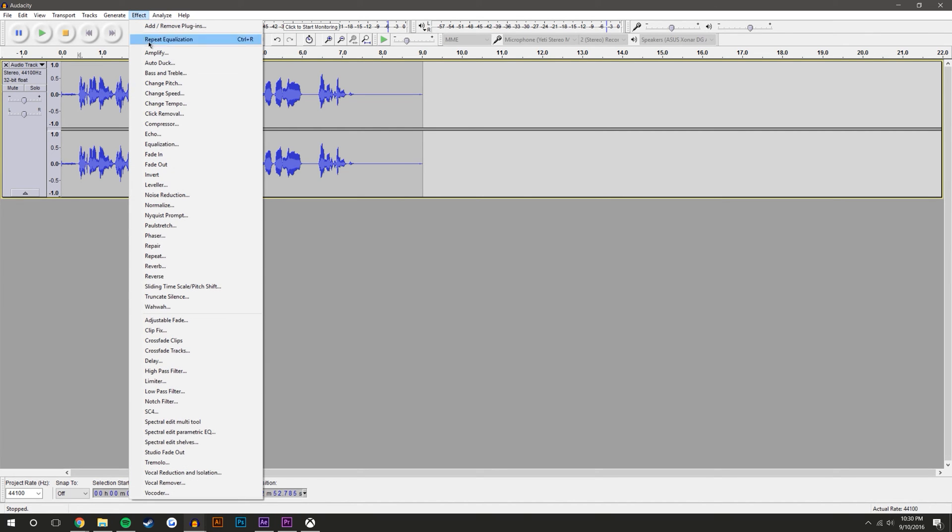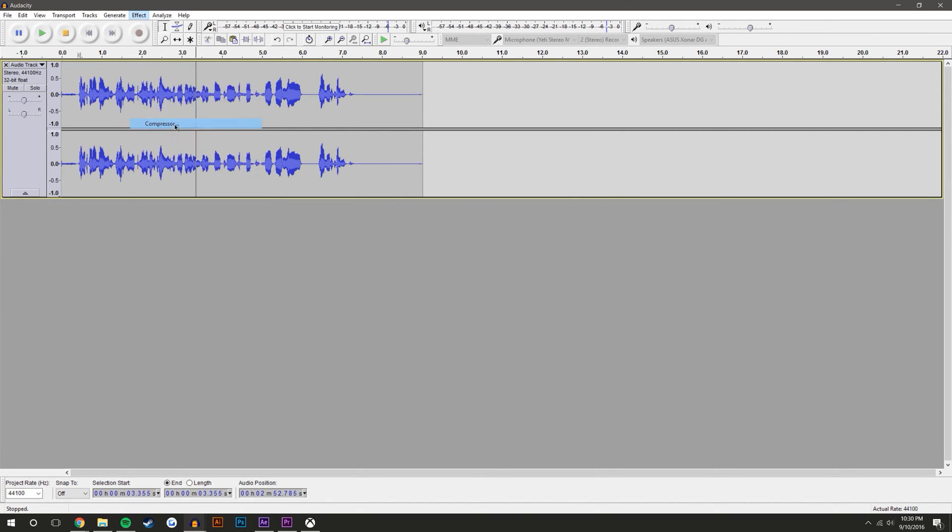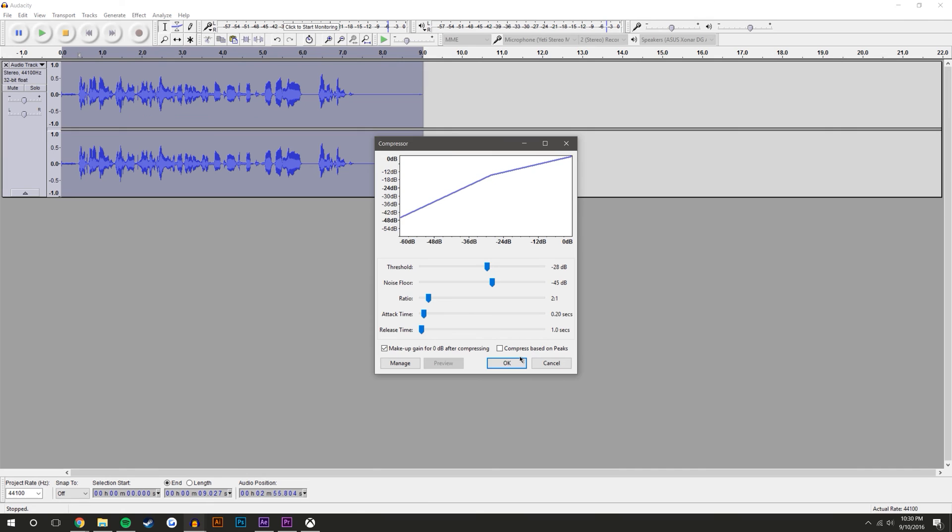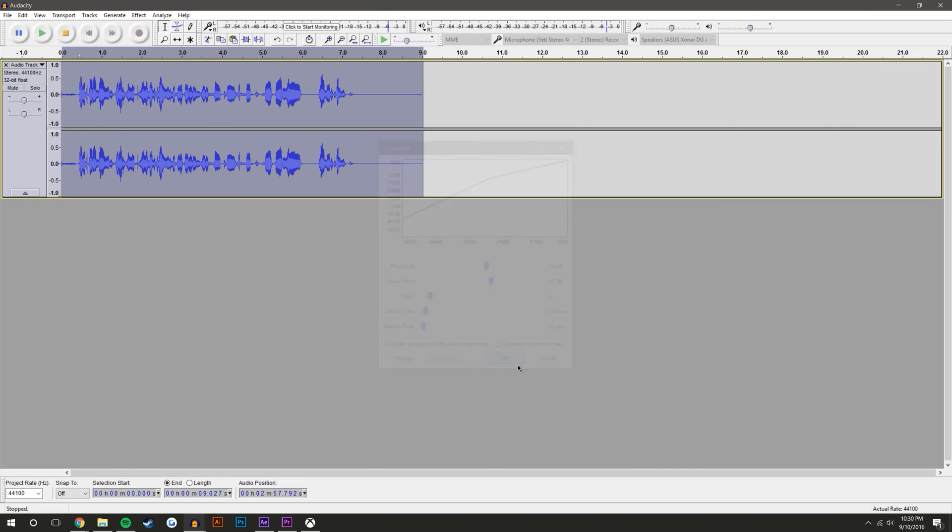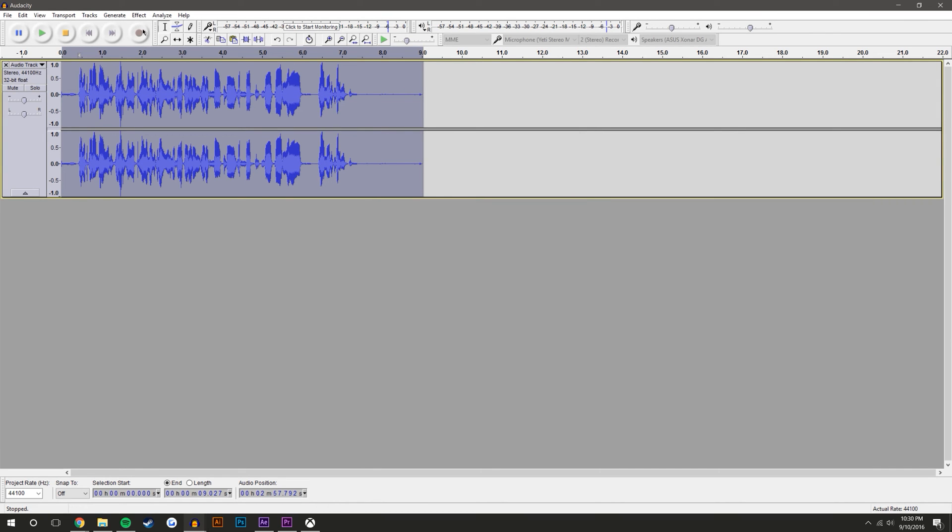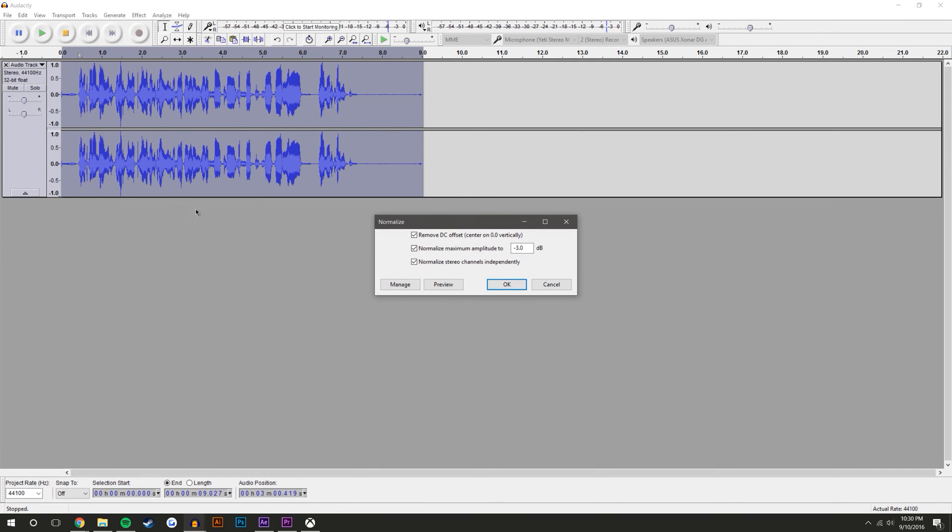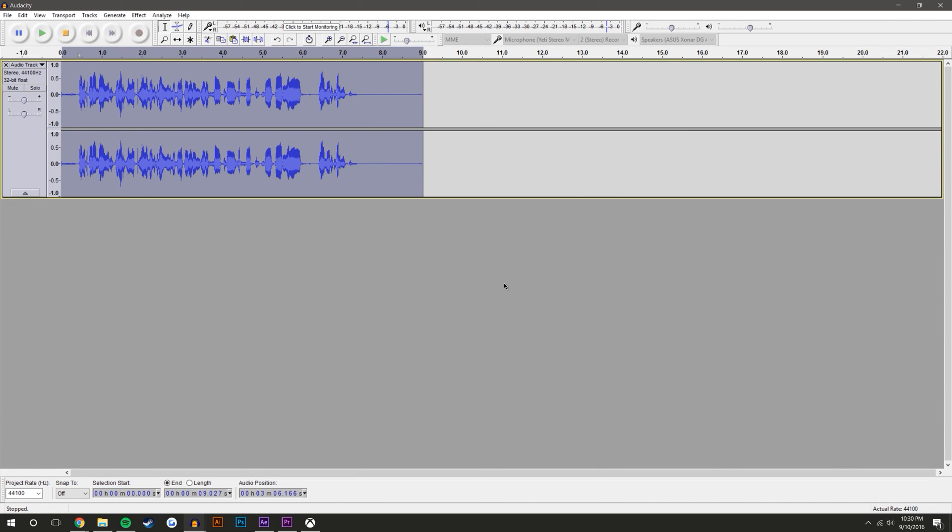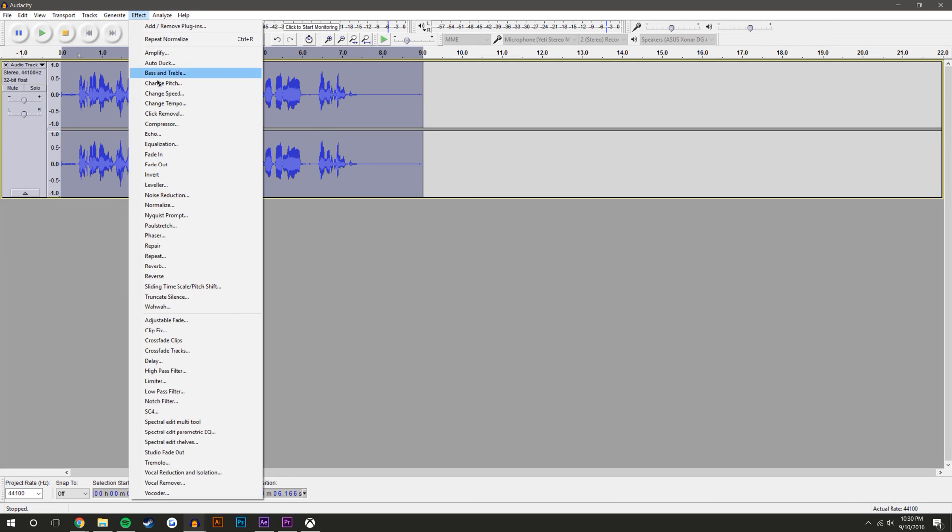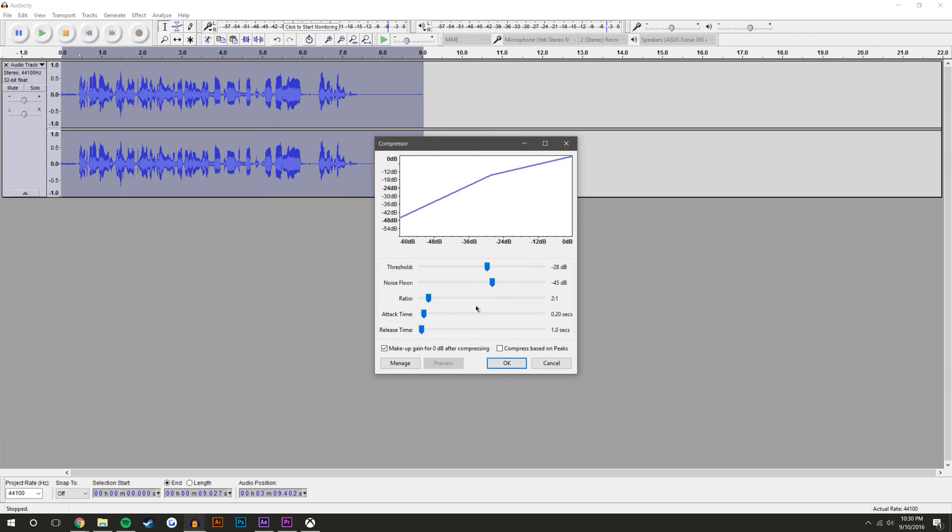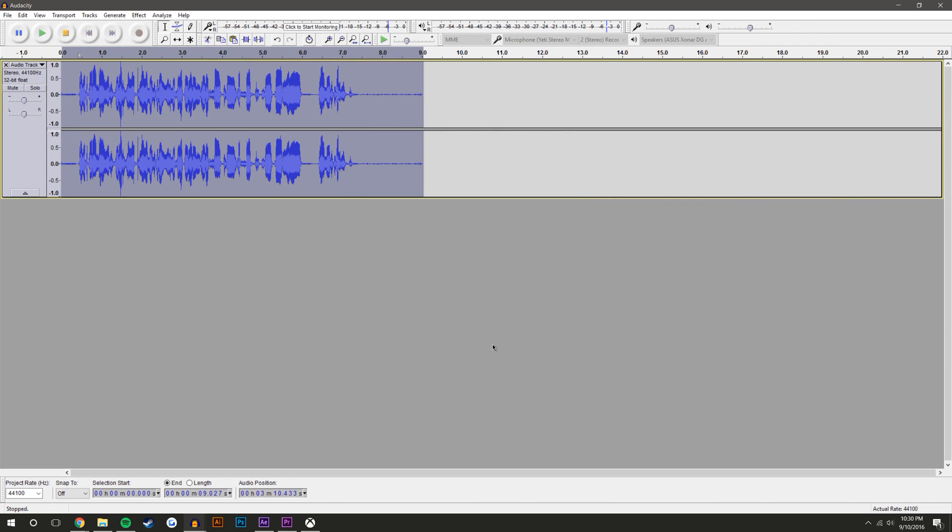So what we're going to do here is we're going to come back to Effect again, Compressor, just hit okay. And then Effect, Normalize, and okay. This is set to negative three, yours might be a little different - I just set it to negative three. And then I'm going to come up again to Effect, Compressor, and hit okay.